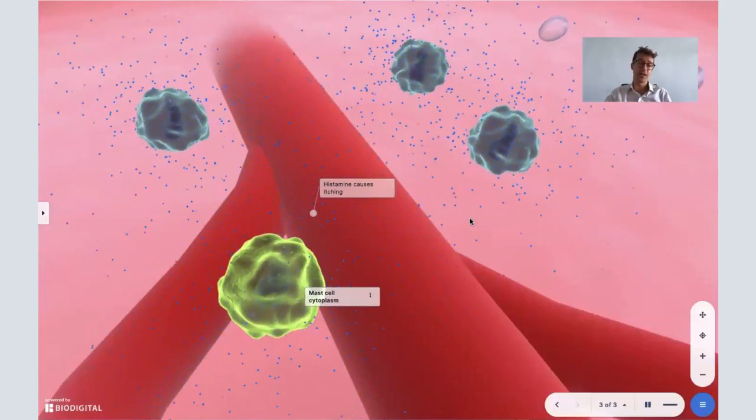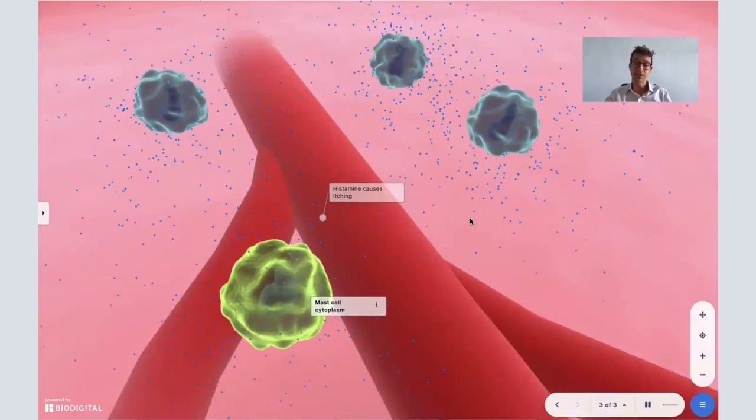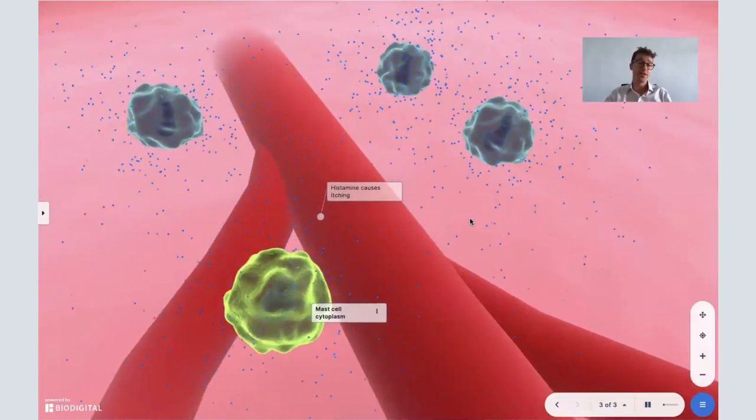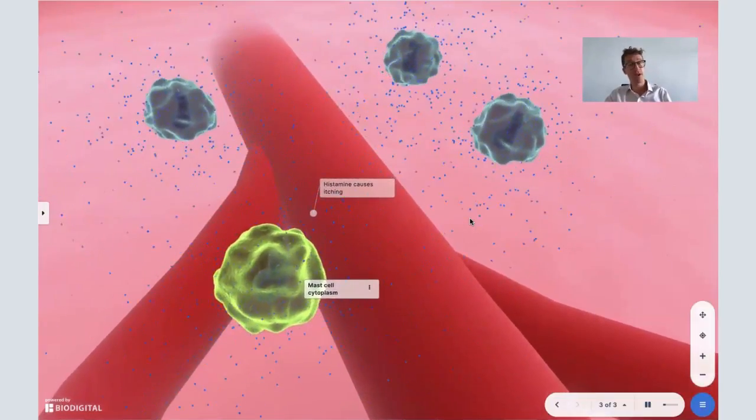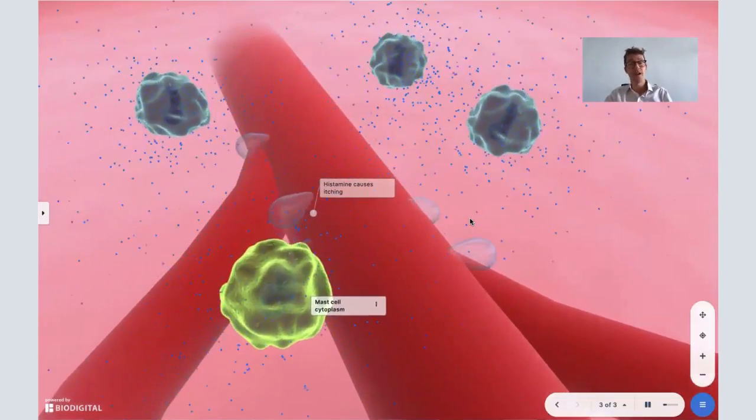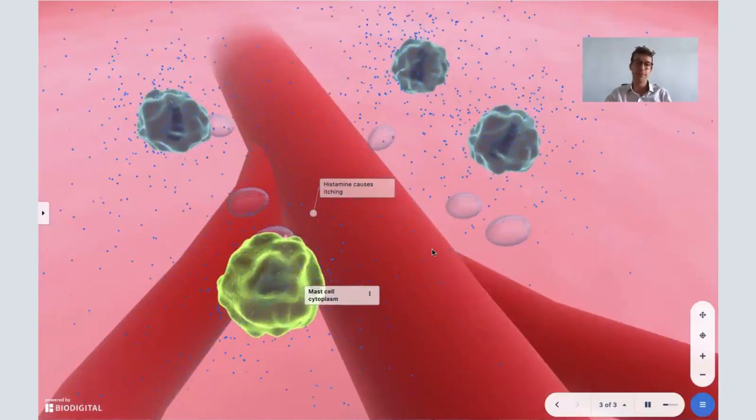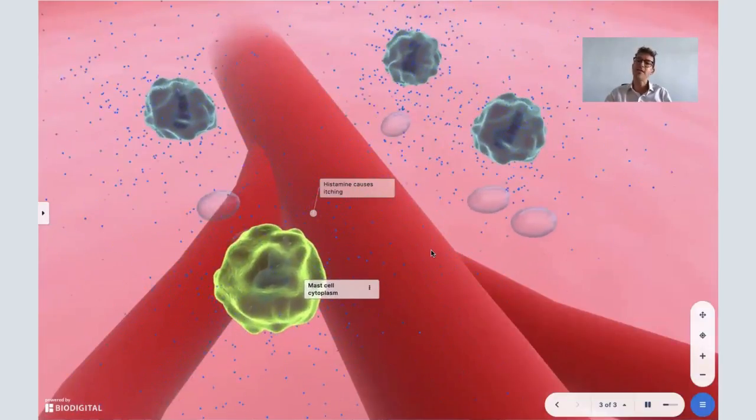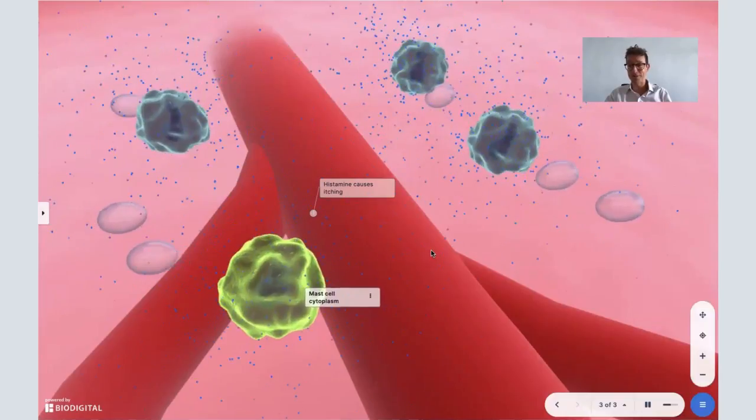We also know that mosquitoes are attracted to dark rather than light clothing. It might be easier for them to see dark than light clothing. And then there are certain things that we just don't know why you might be particularly yummier to certain mosquitoes.